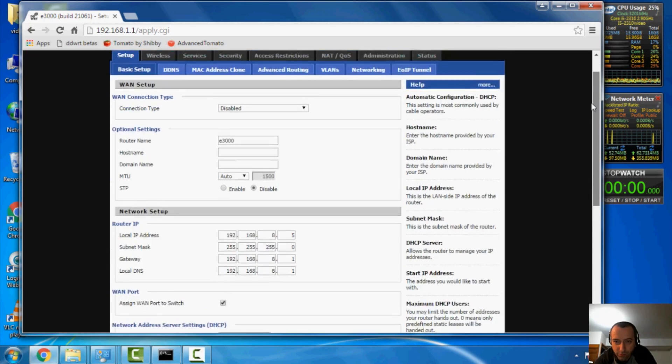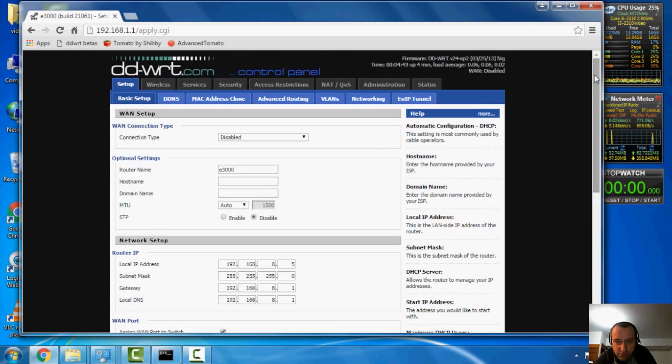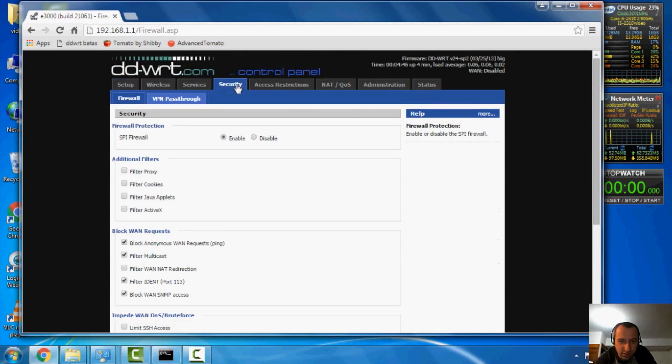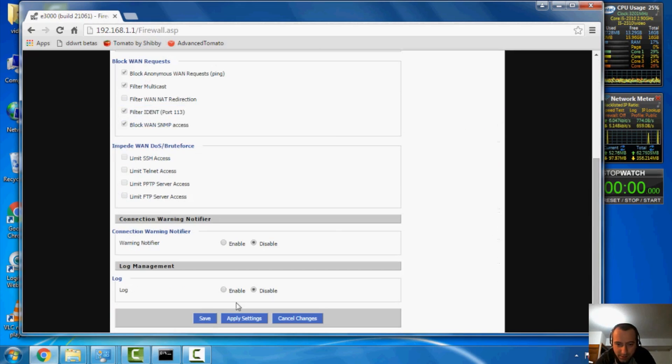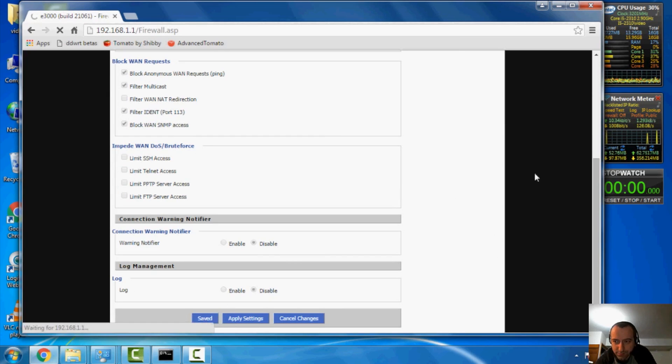Next up, we're going to go to security. And the SPI firewall, we're going to hit disable. And then we're going to go to the bottom, hit save.